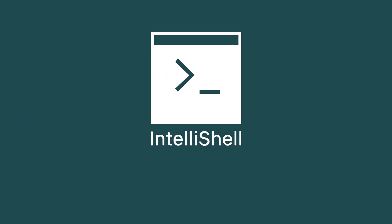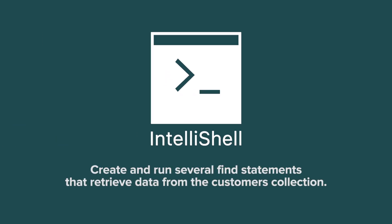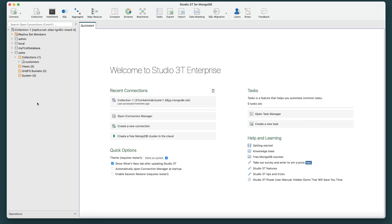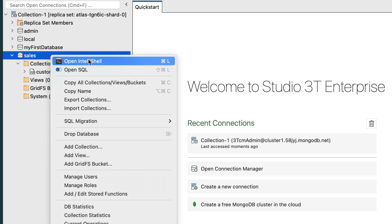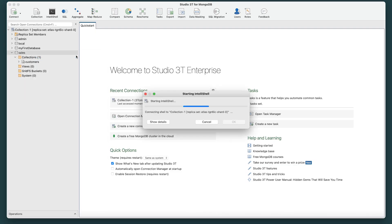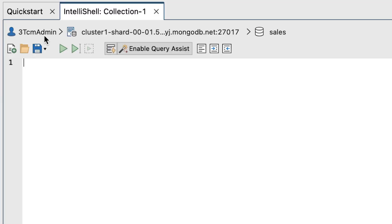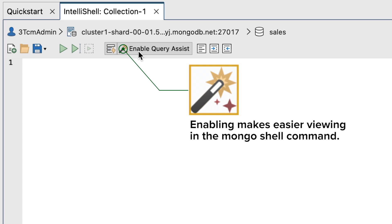In this exercise, you'll use IntelliShell to create and run several find statements that retrieve data from the customer's collection. First, launch Studio 3T and connect to MongoDB Atlas, if you haven't done so already. In the connection tree, right-click the Sales Database node and then click Open IntelliShell. Studio 3T opens IntelliShell in its own tab in the main window. On the IntelliShell toolbar, make sure Query Assist is enabled. This will make it easier to view the results returned by the MongoShell commands.